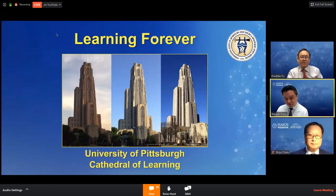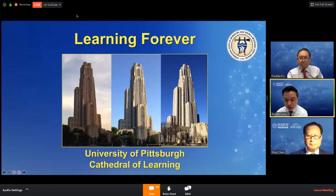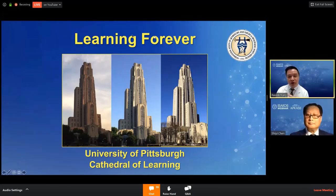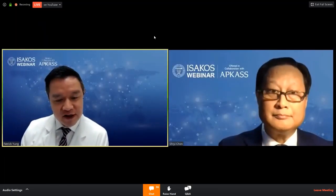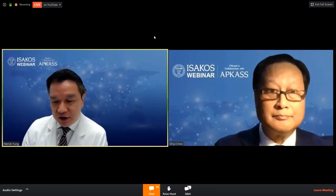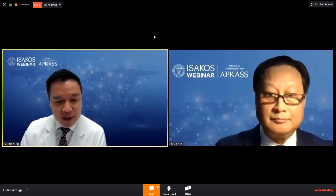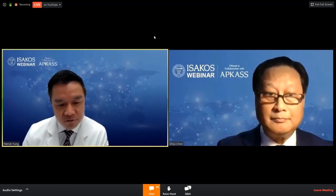Thank you, Professor Fu — it's always enlightening and we learn a lot from you. Thank you very much for getting up so early, like 5 to 6 a.m. in Pittsburgh. Our next speaker is Professor Chen Shiyi from Shanghai, Fudan University.